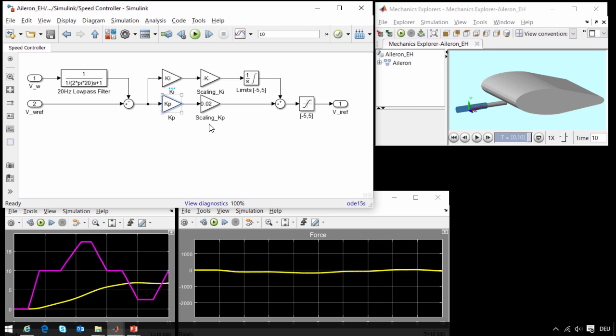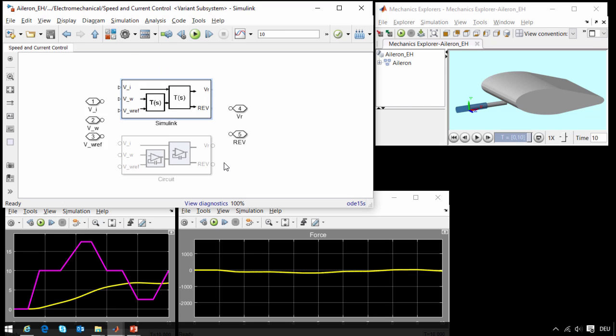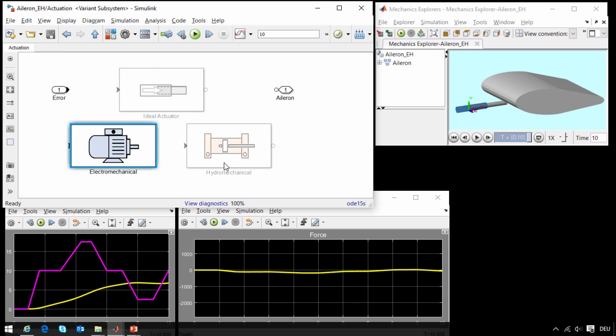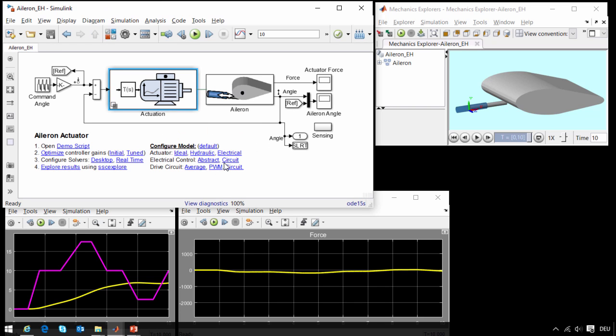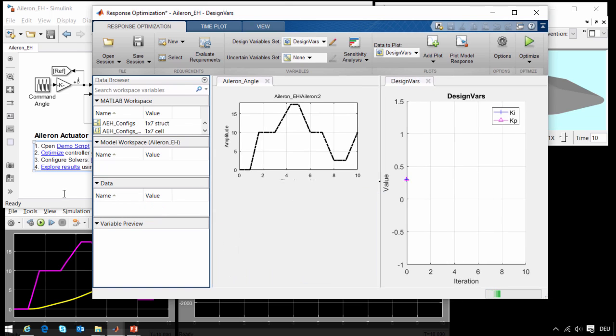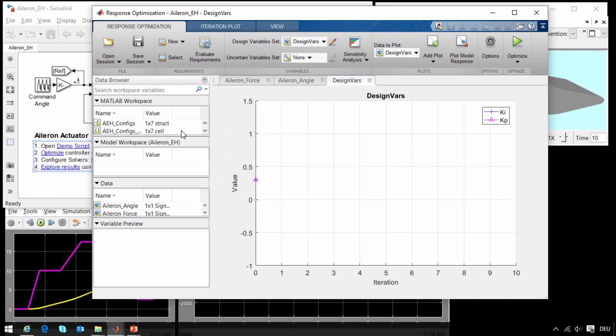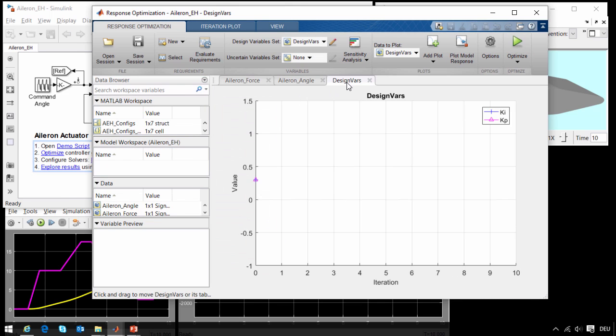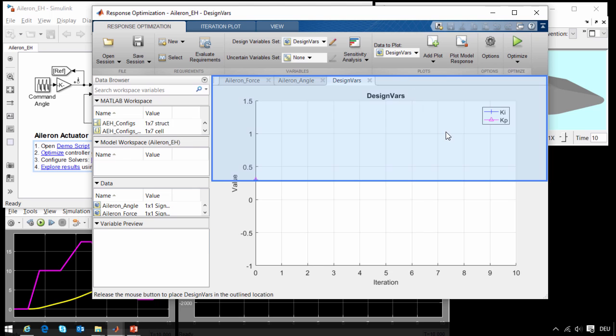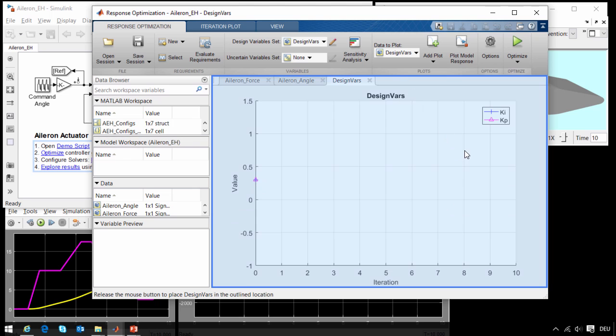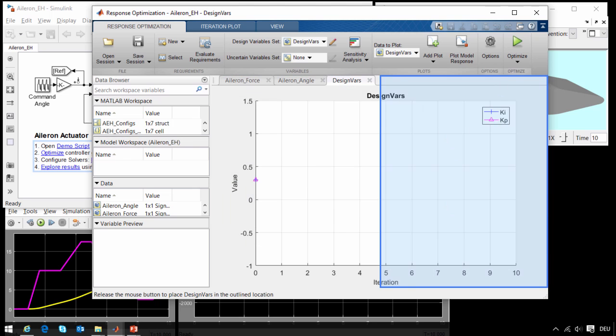Here are the two gains that we wish to tune, the proportional and integral gain for the speed controller. We could tune these gains by hand, but a much faster way to do it would be to use Simulink Design Optimization. I have opened Simulink Design Optimization, and here is where we will do the optimization in order to tune these parameter gains.